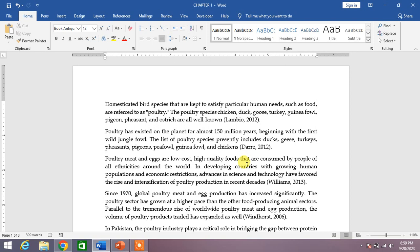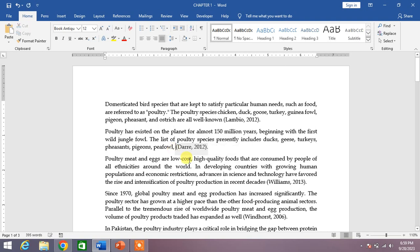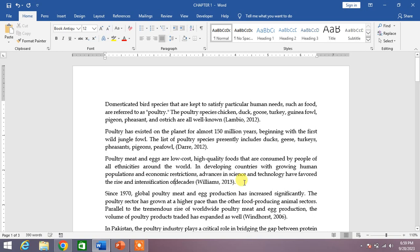While editing documents, it's common to delete words, phrases, and the like. Different people take different approaches to the task. For instance, some people just select the text and press Delete, while others may simply hold down the Delete or Backspace keys until the unwanted characters disappear.